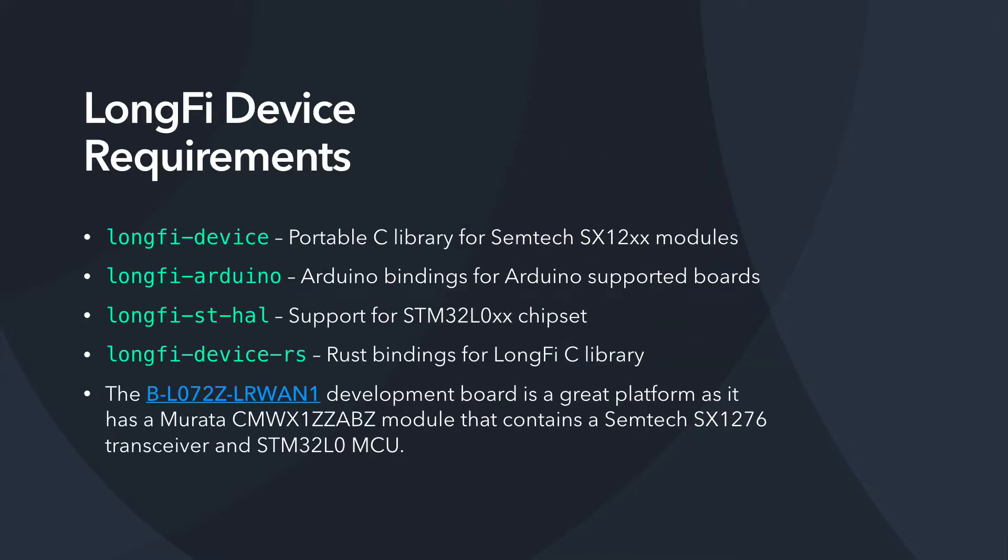So some of the device requirements. We have a portable C library, LongFi device, that provides support for Semtech radio modules. However, we also included three bindings for three different architectures that make it much simpler to begin developing on. We have an Arduino binding for boards that are supported by the Arduino. There is support for the STM32 series of microcontrollers, and there is also a Rust binding for the LongFi C library.